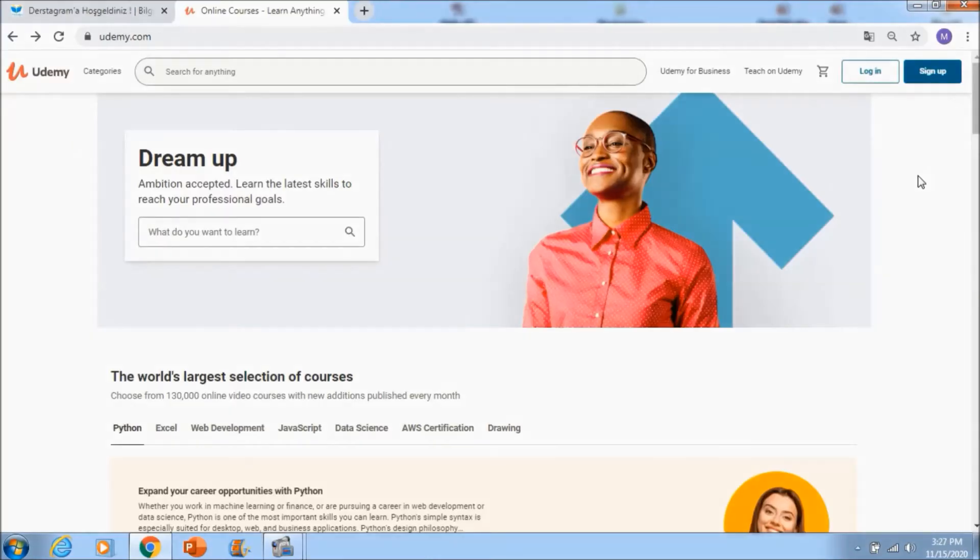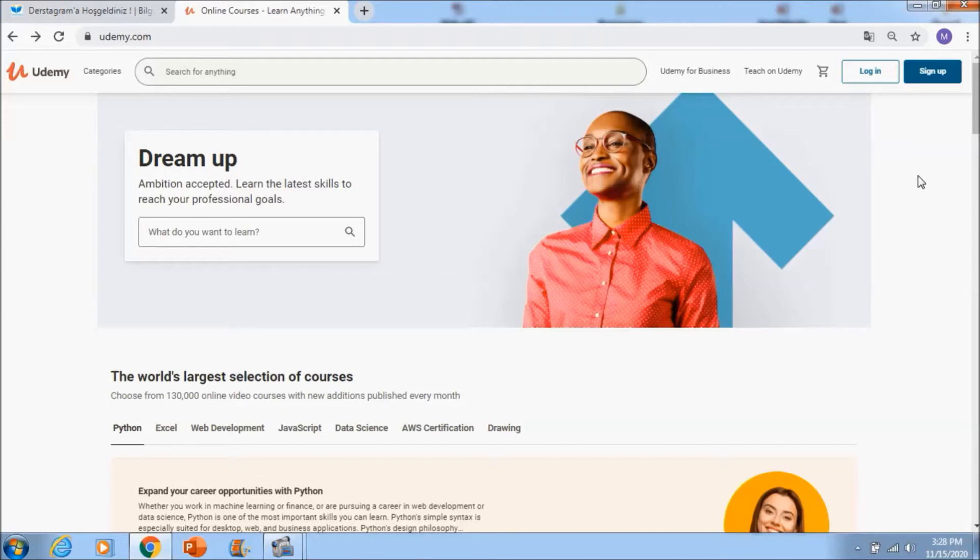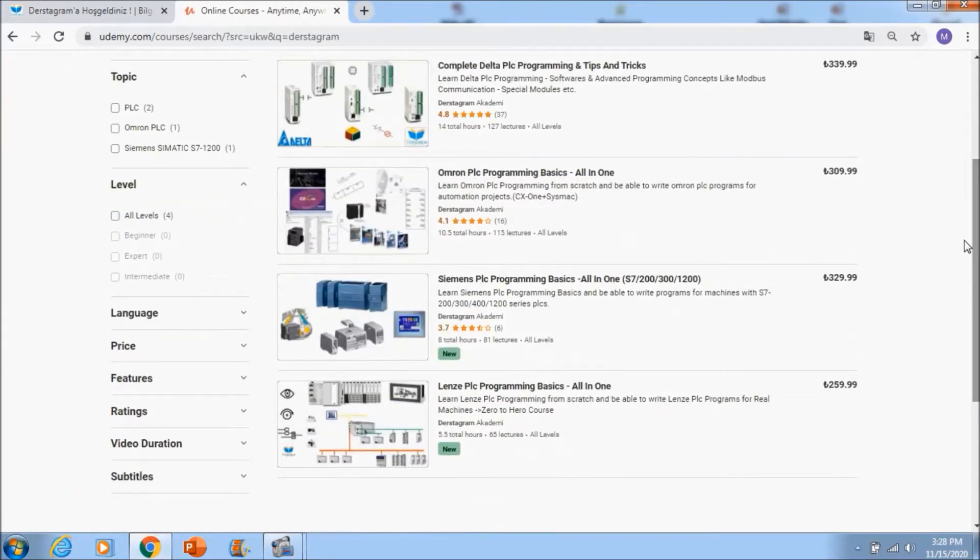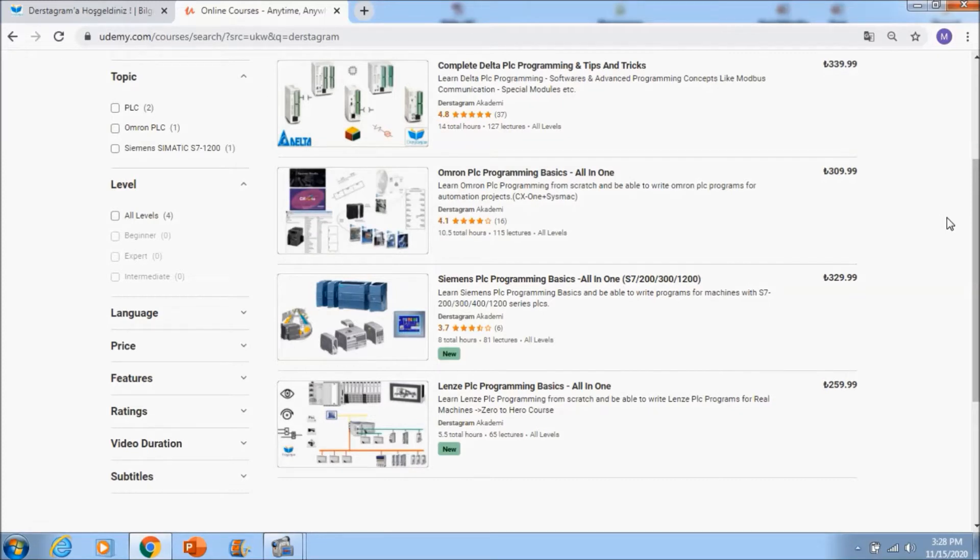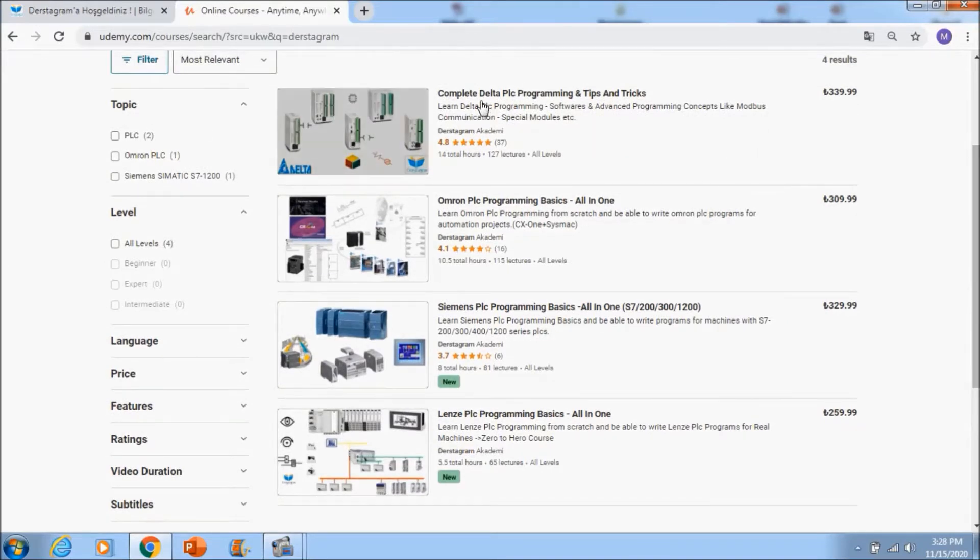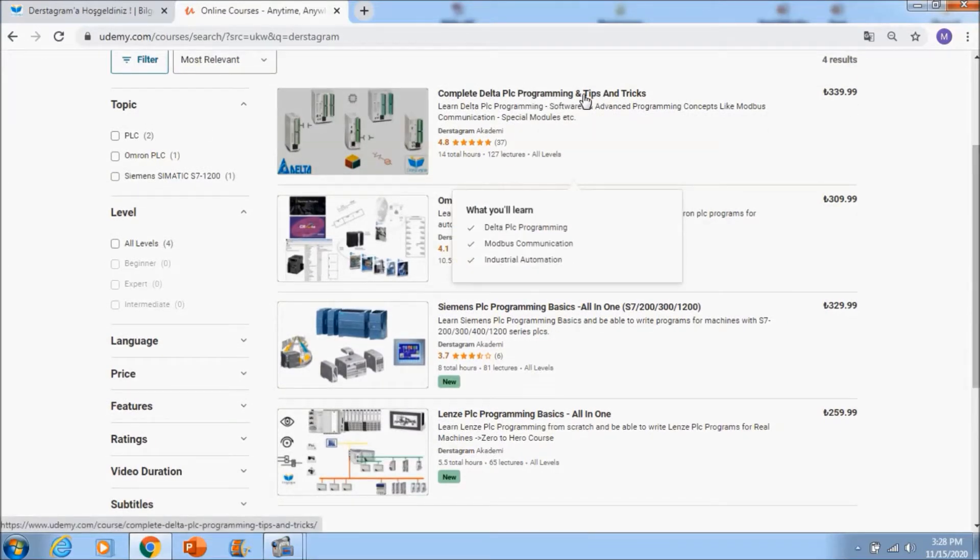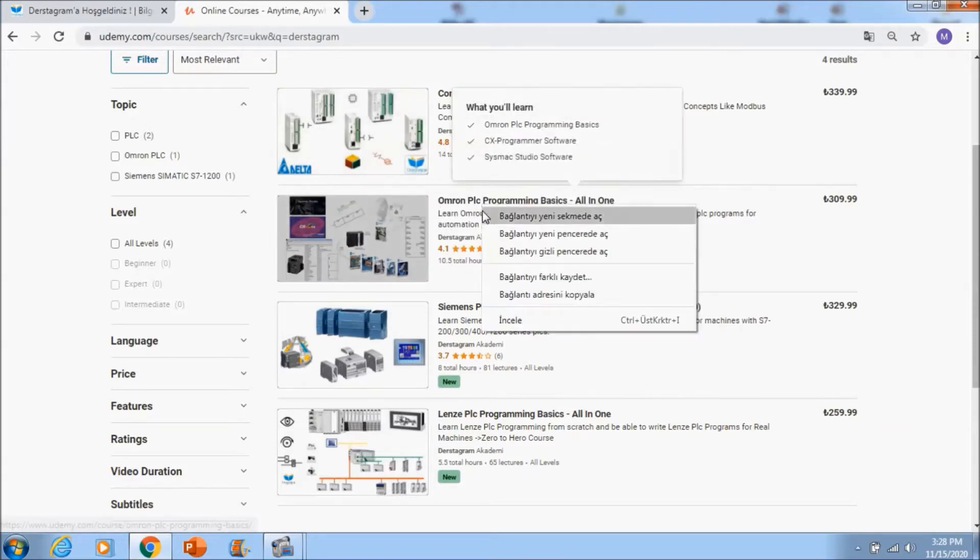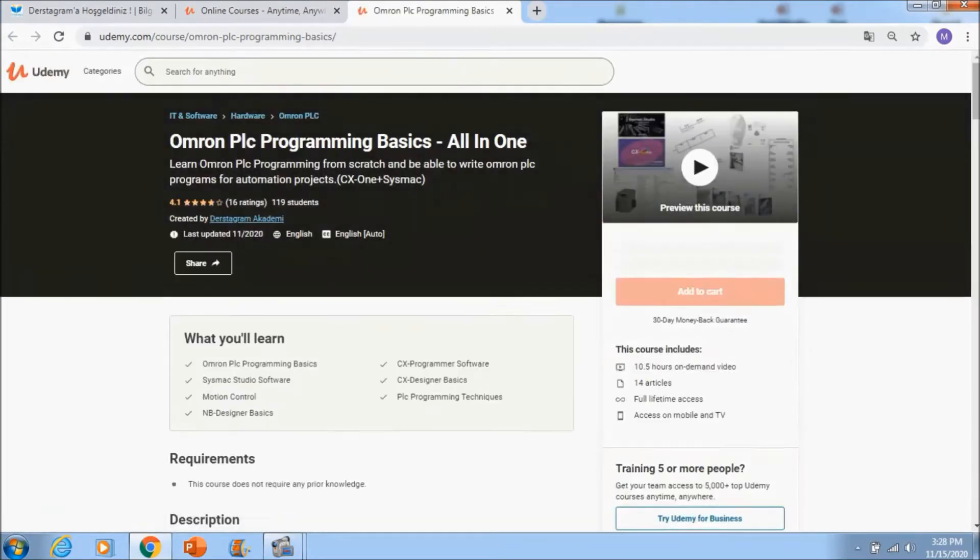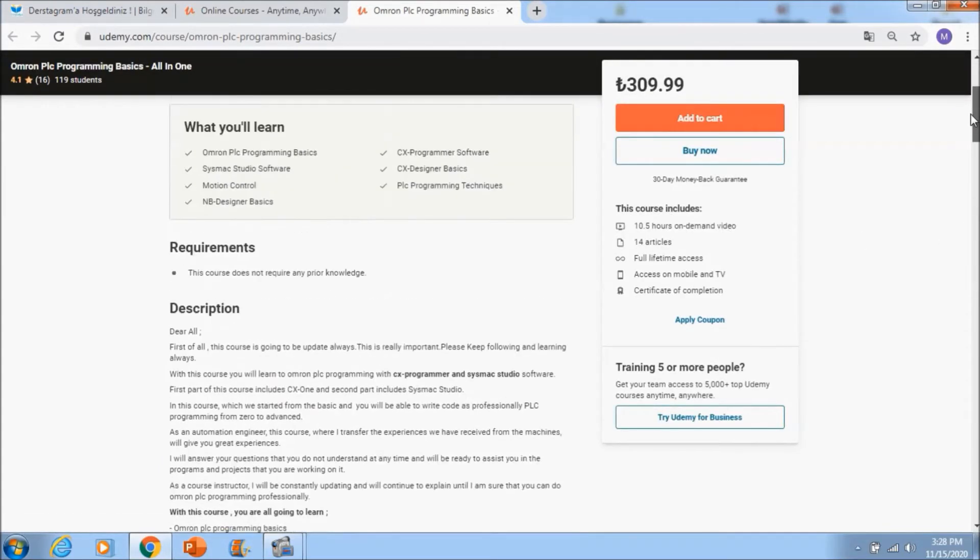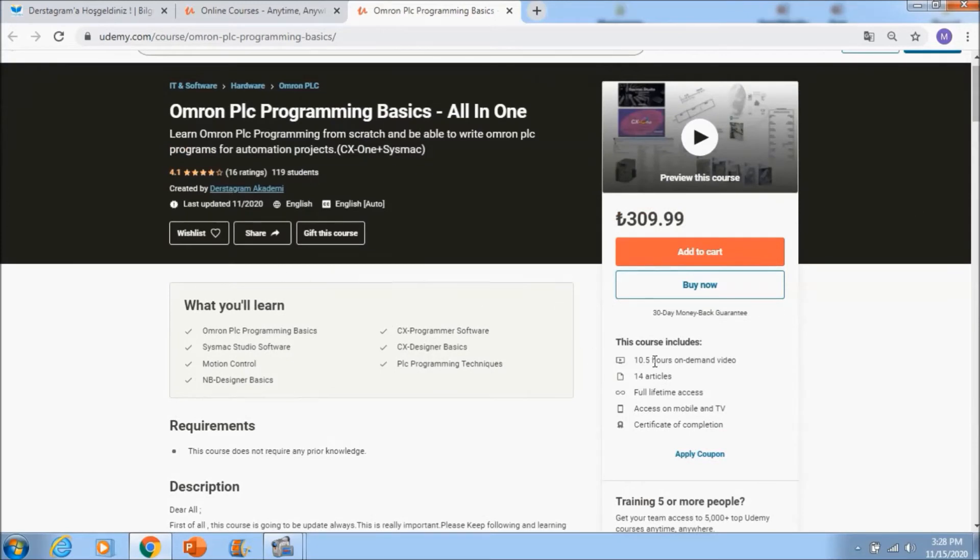Dear students, if you want to learn PLC programming effectively and professionally, you can learn it with test diagram. If you go to Udemy and search test diagram, you will see my four courses. First of all, if you go to complete Delta PLC programming course, you will see 127 lectures and 14 total hours course for Delta PLCs. And in Omron PLC programming you will see two different software - CX1 Plus and Sysmac Studio software is included in this course. If you go to the right side you will see 10.5 hours video tutorial.